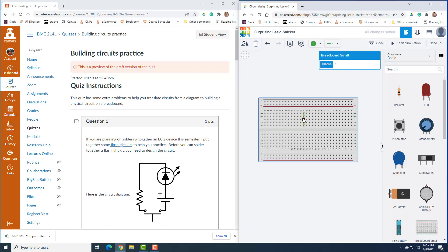Remember, the thing you have to remember about breadboard is where the connections are. On these horizontal rows, where it all turns green, it means all those pins are connected together underneath the breadboard. On the vertical rows, it means those five are all connected together on the breadboard.